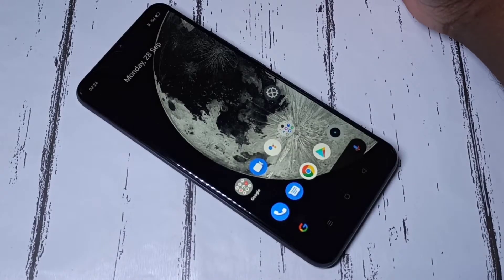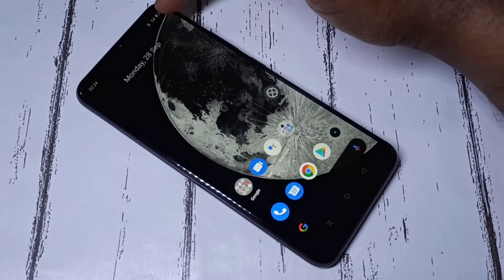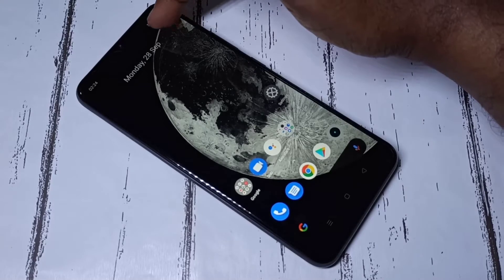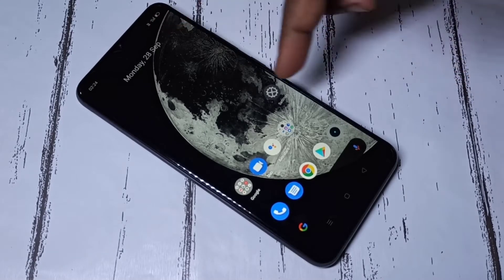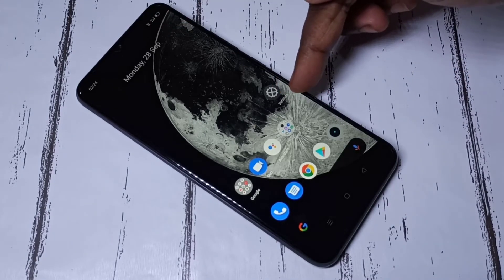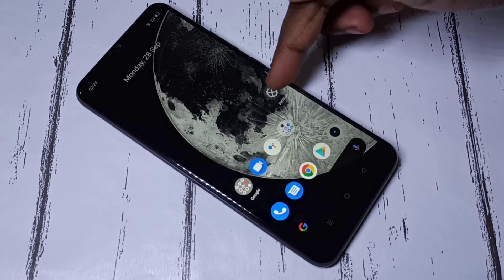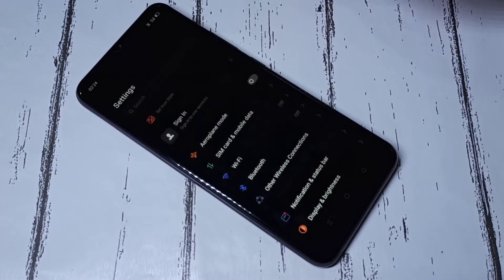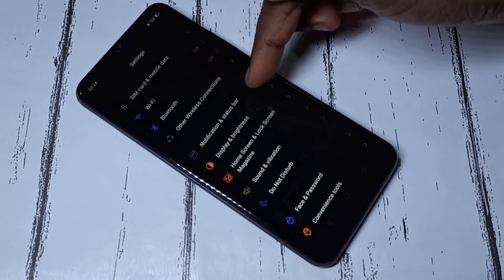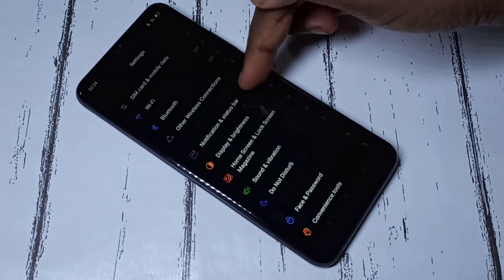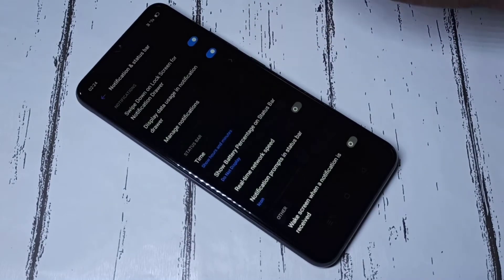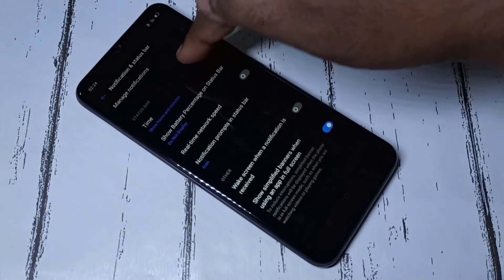Hi friends, this video shows how to show network speed on status bar. Here, open the Settings app. This is the icon of Settings app. Tap on that, then select Notification and Status Bar. Tap on this, then go down.